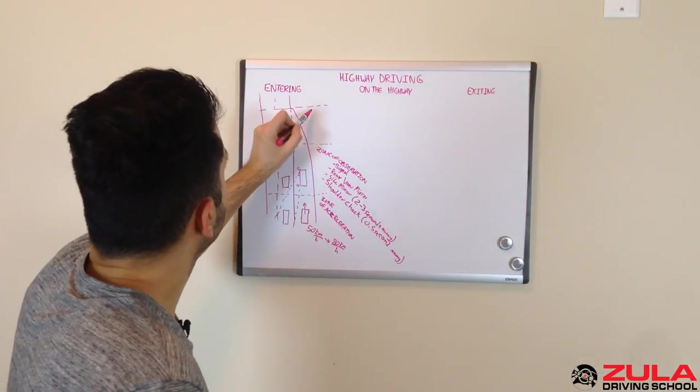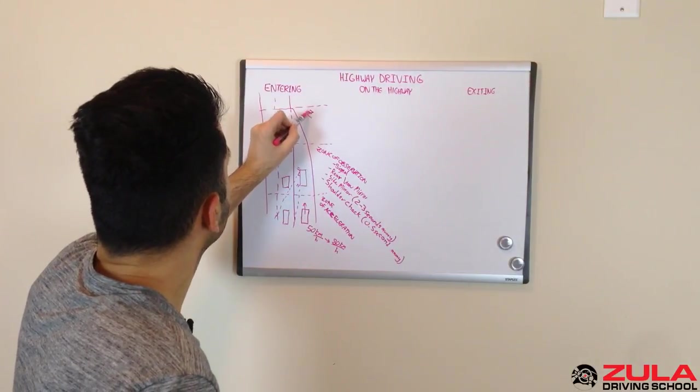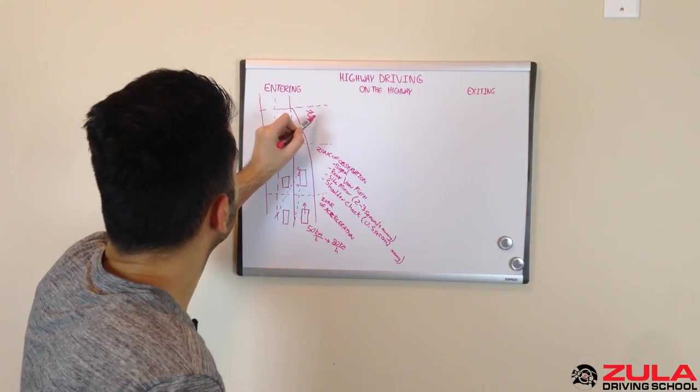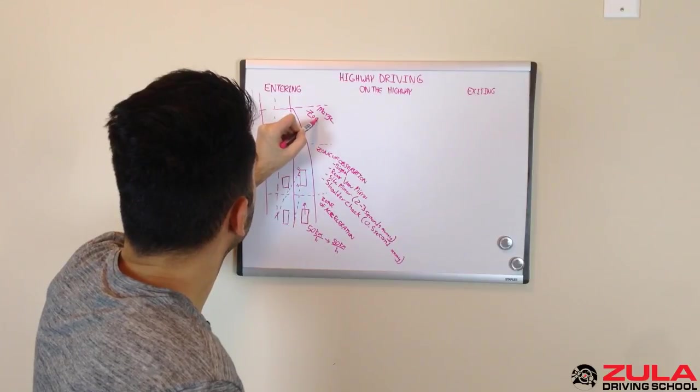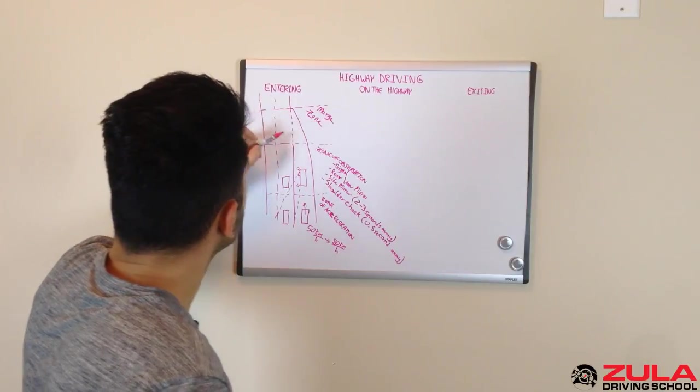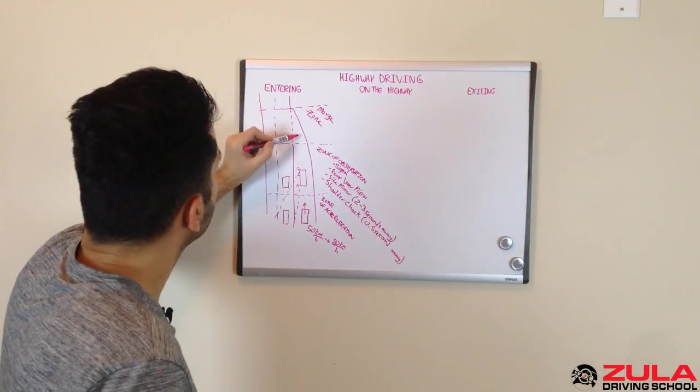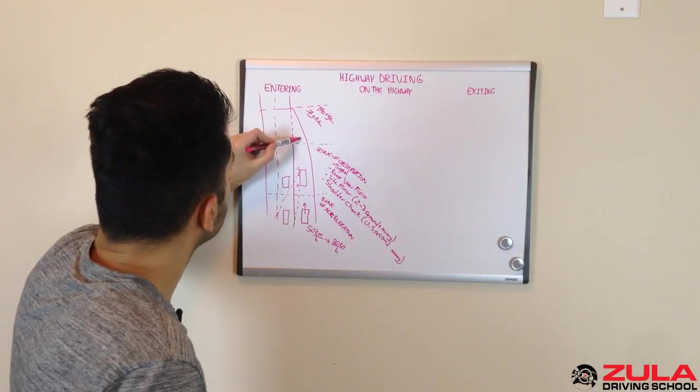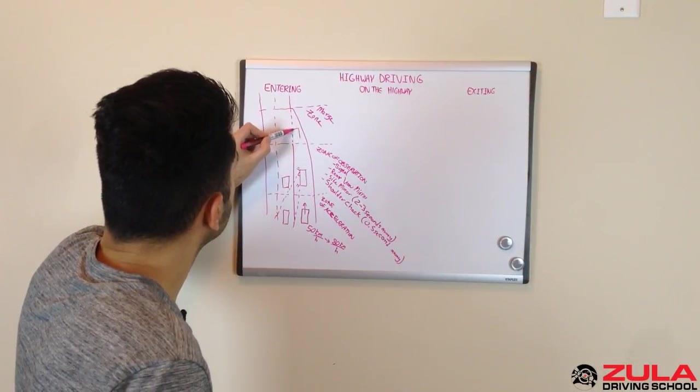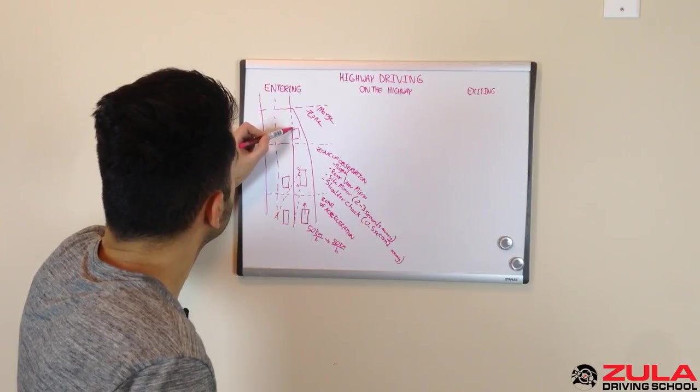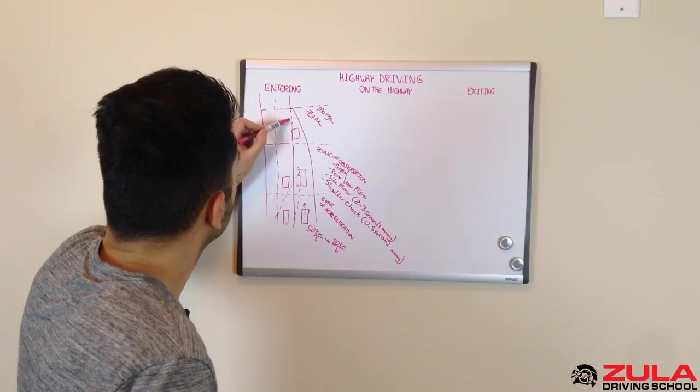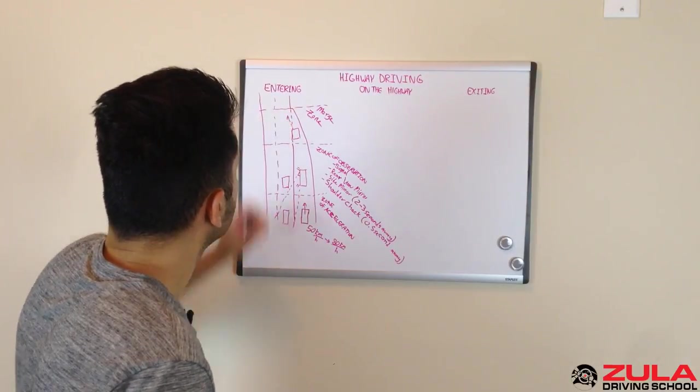Finally, you get into the merge zone. And this is essentially a lane change. And you're just going to merge with the traffic.